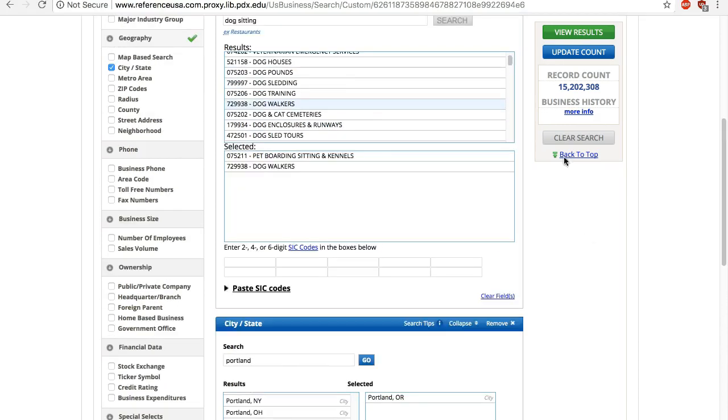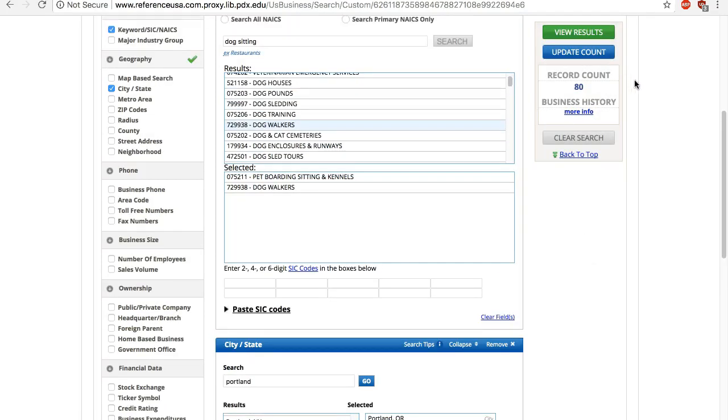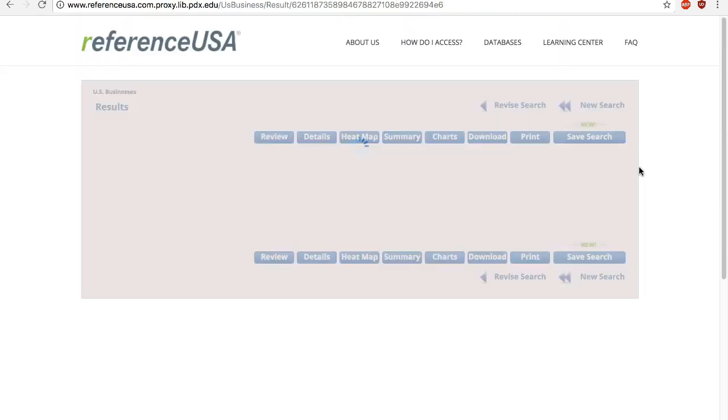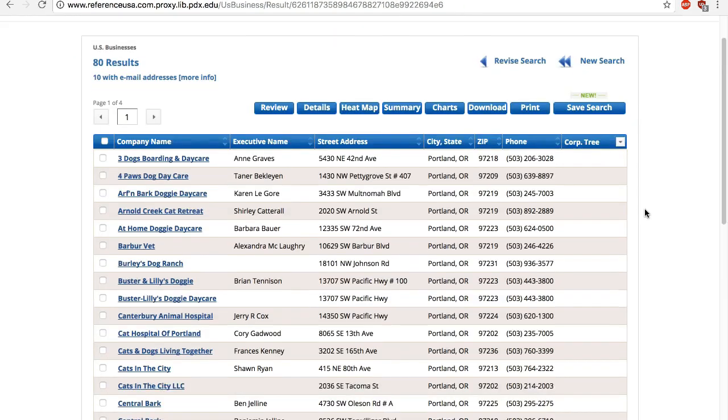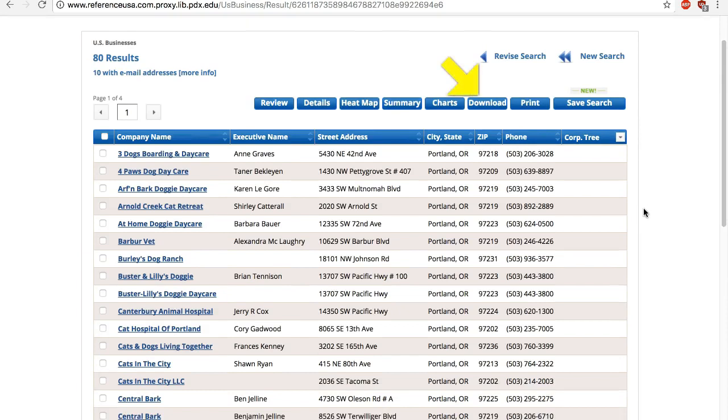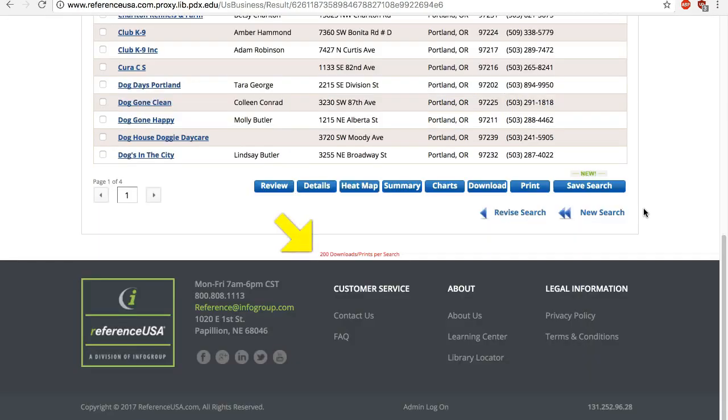Click on Update Count to see how many verified businesses are included, or click View Results to see the details. You can view the results one by one, or download all of them into Excel. There is a 200 results at a time download limit.